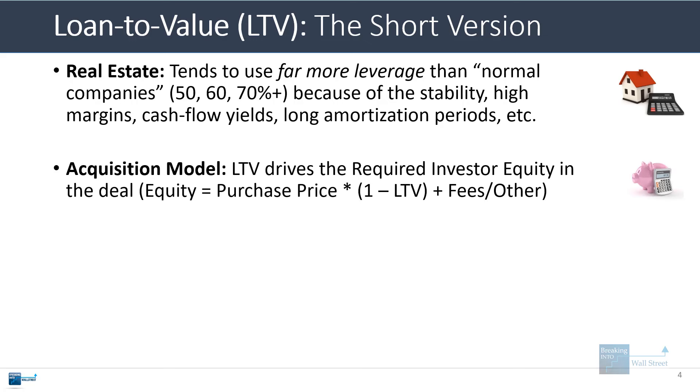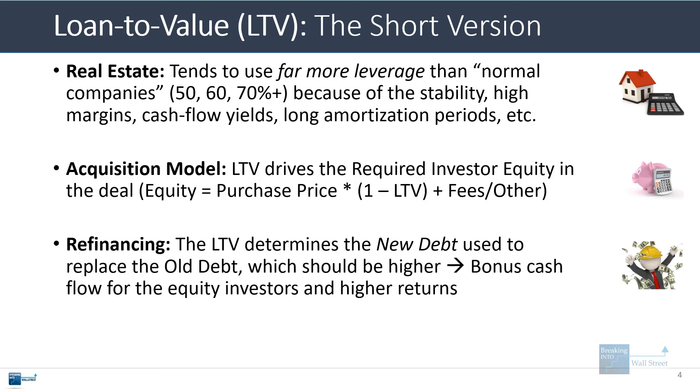In an acquisition model, as I just showed you, the LTV drives the required investor equity. In refinancing, the LTV determines the new debt used to replace the old debt, which should be higher. That means the equity investors get some bonus cash flow earlier before the exit actually takes place.